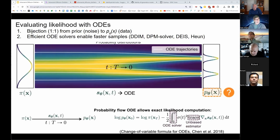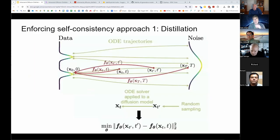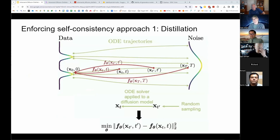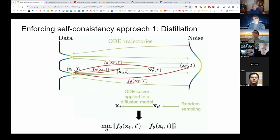These are the ODE lines. We can now look at the process of distillation from these ODE lines. This was an example of consistency modeling, where you're trying to get multiple points along the trajectory to map to the same data point.